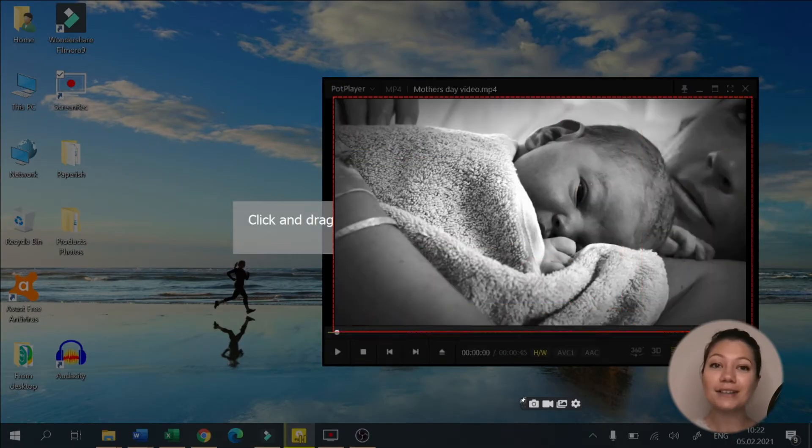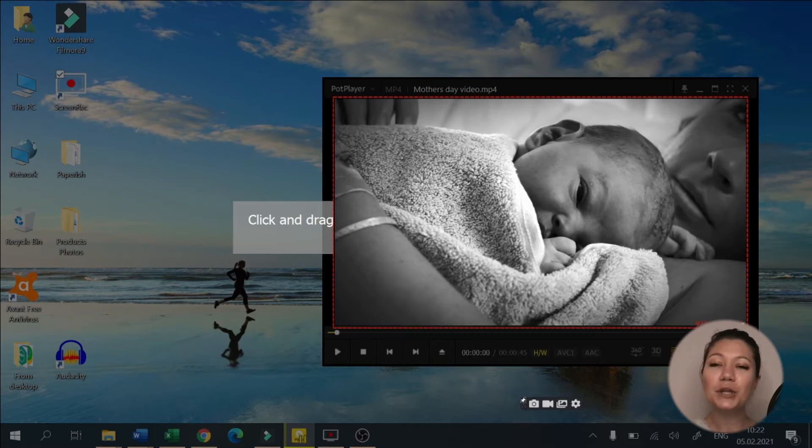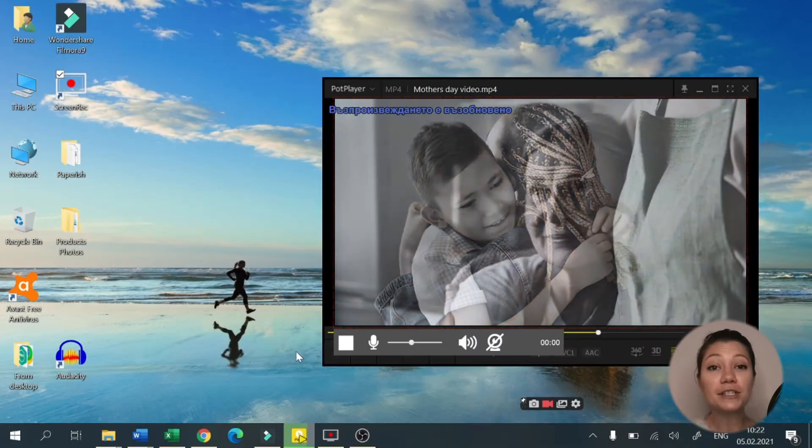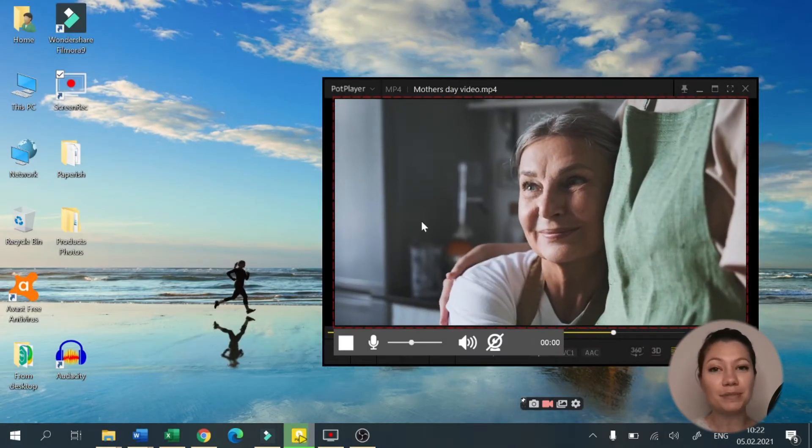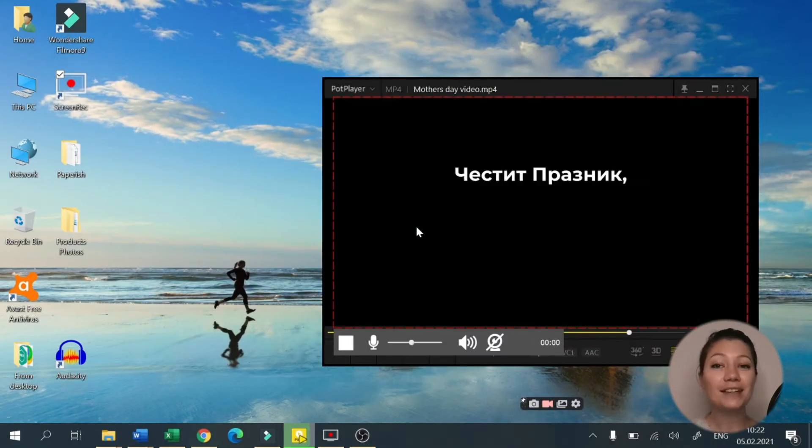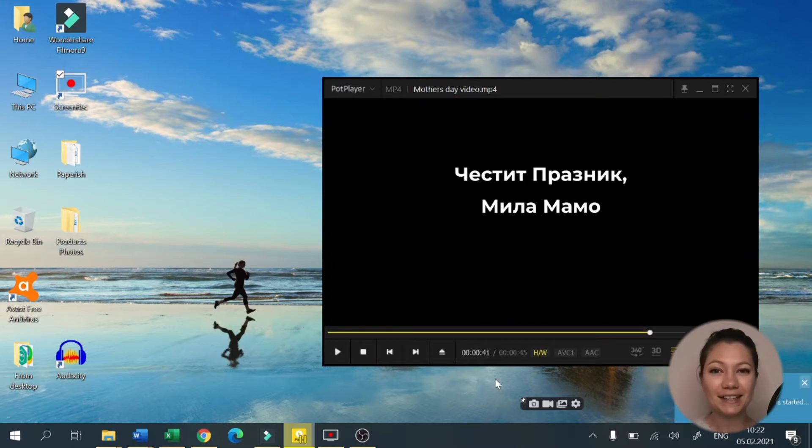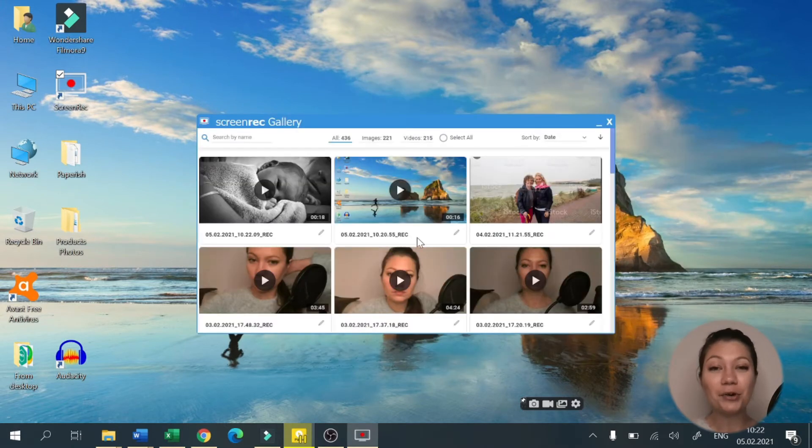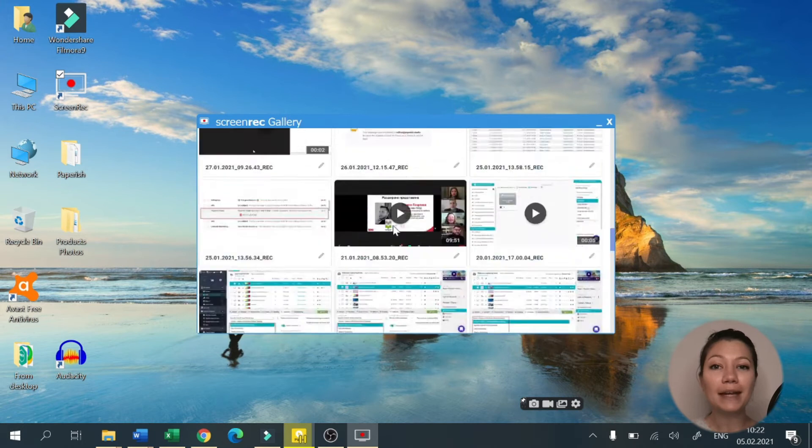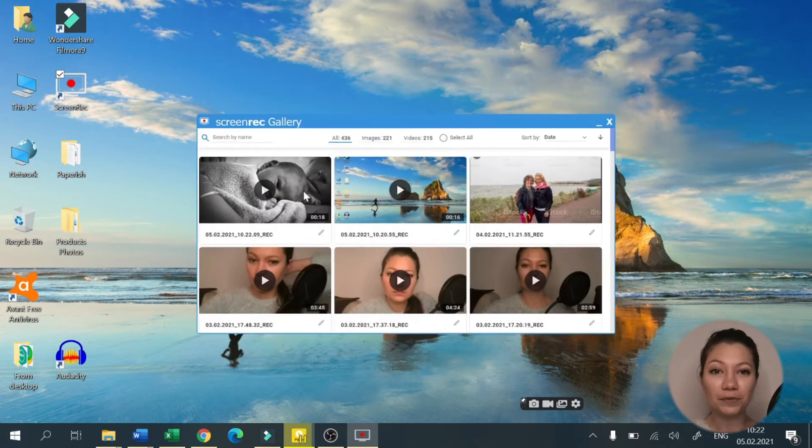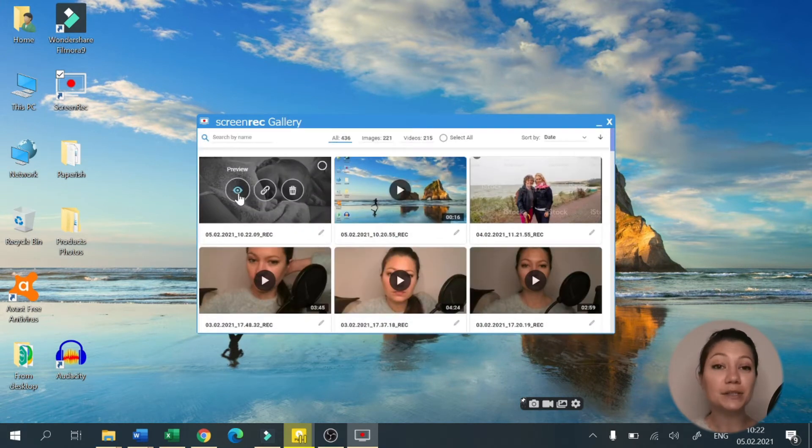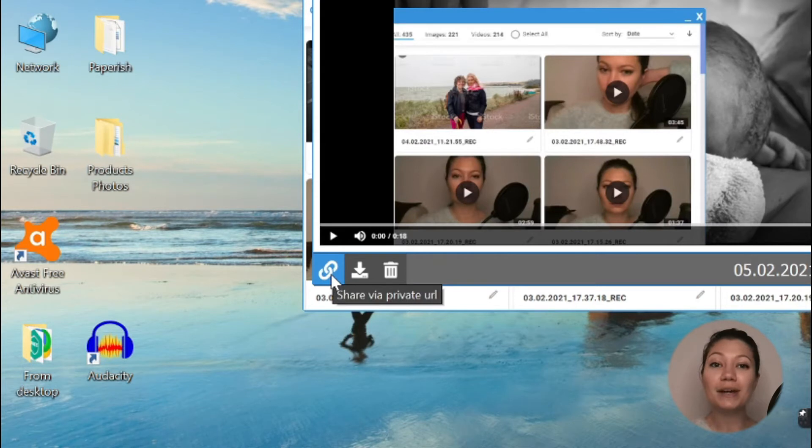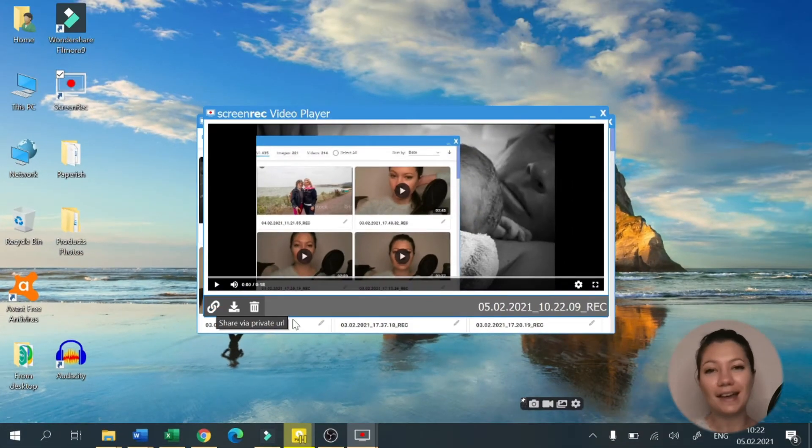In addition, Screen Rec does something no other screen recorder or screen captor app does. It offers truly instant and private sharing. Once you're done recording, the software will automatically upload your video to a 2GB private cloud storage and generate a shareable link for you to paste anywhere.